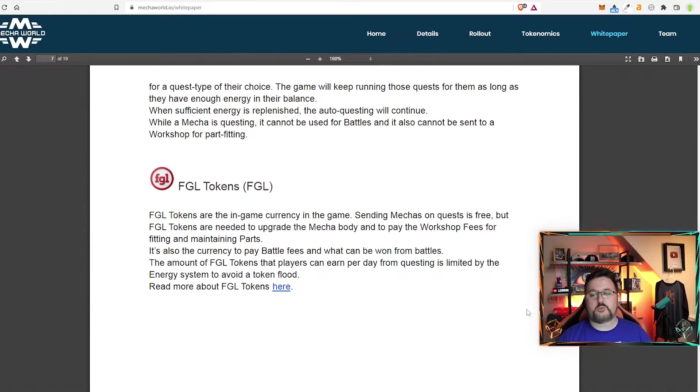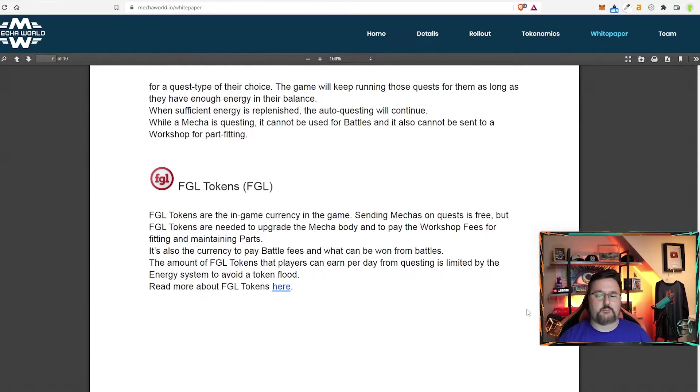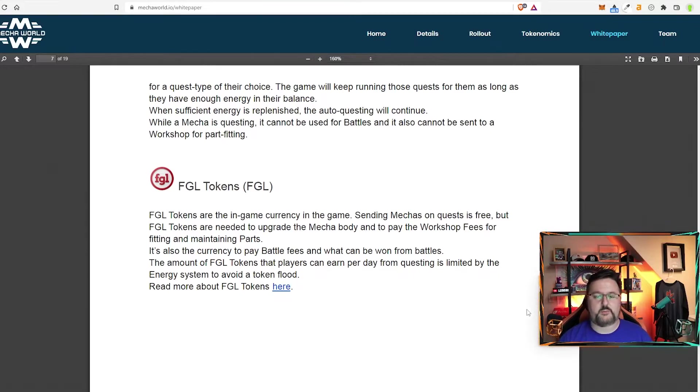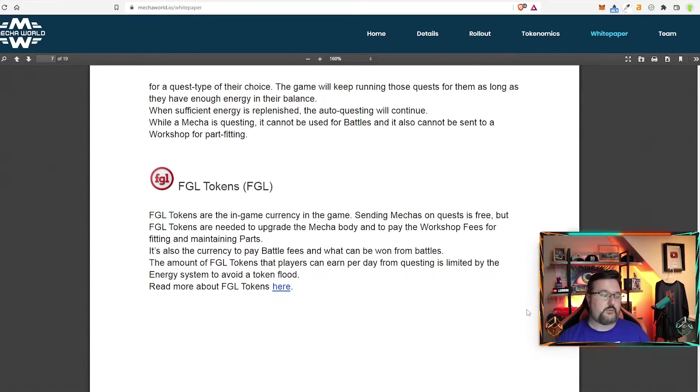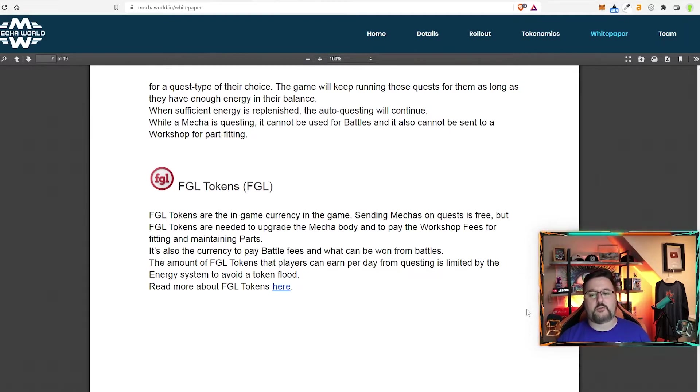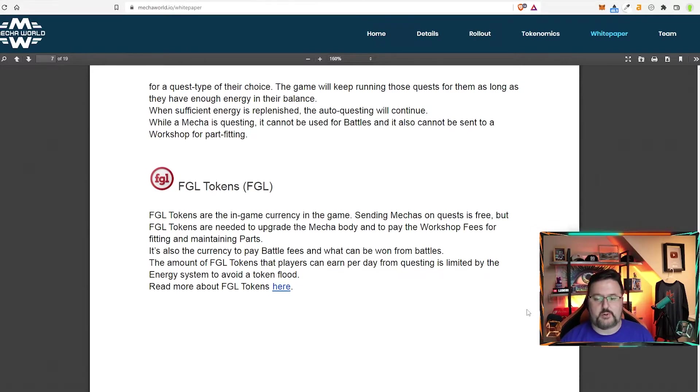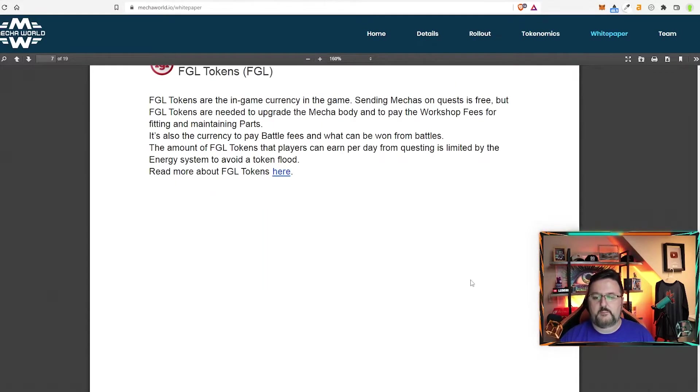It's also worth saying that this part does not work with battling. Battling is going to be different and you're going to need to battle while you're at your computer. Also, while it is questing, the item is gone. So it can't be battled with right now, or it can't be sent to the workshop to fit parts. You just have to wait for it.